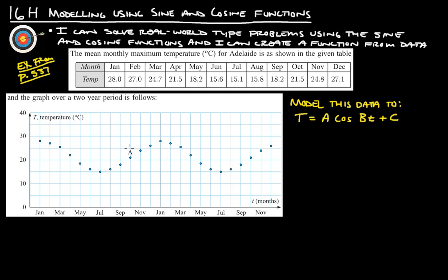What we want to do — and it even asks us here — is model this data to T equals A cosine BT plus C. Here, the first T stands for temperature, and the second T stands for time, just to help clarify a little bit.